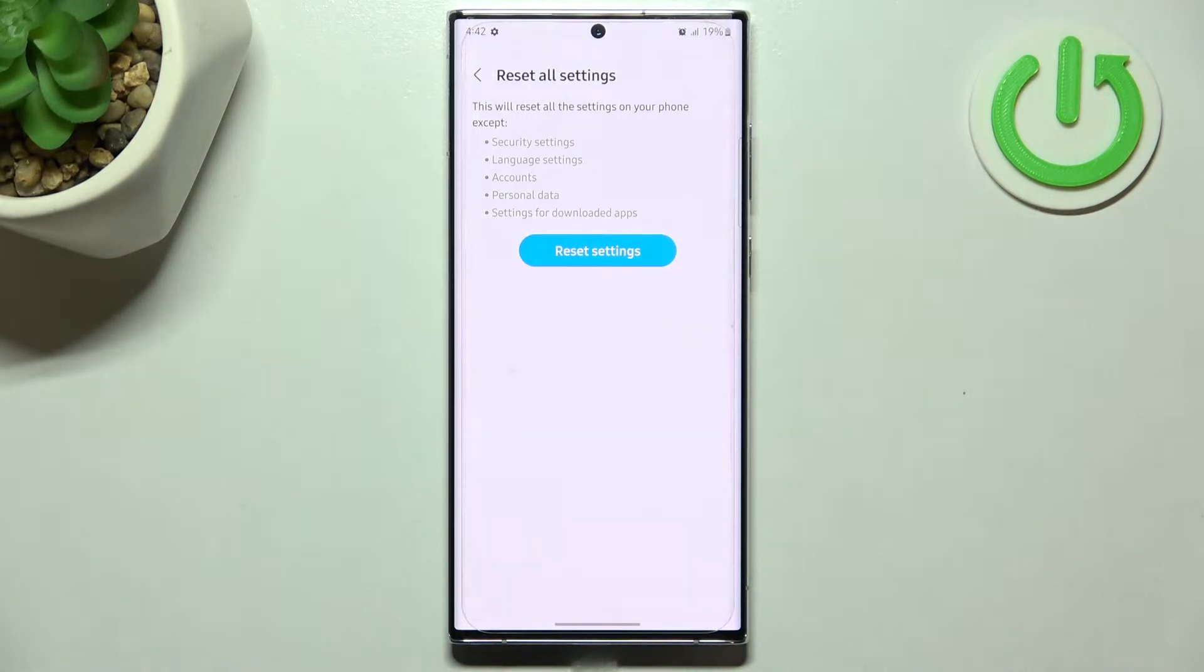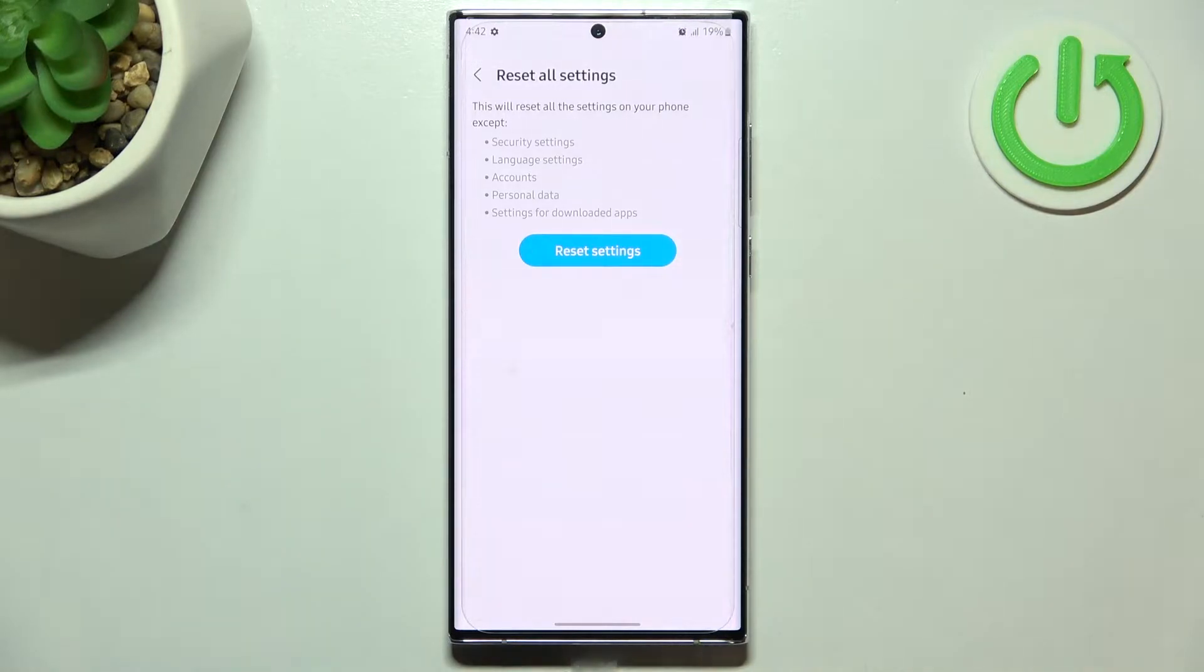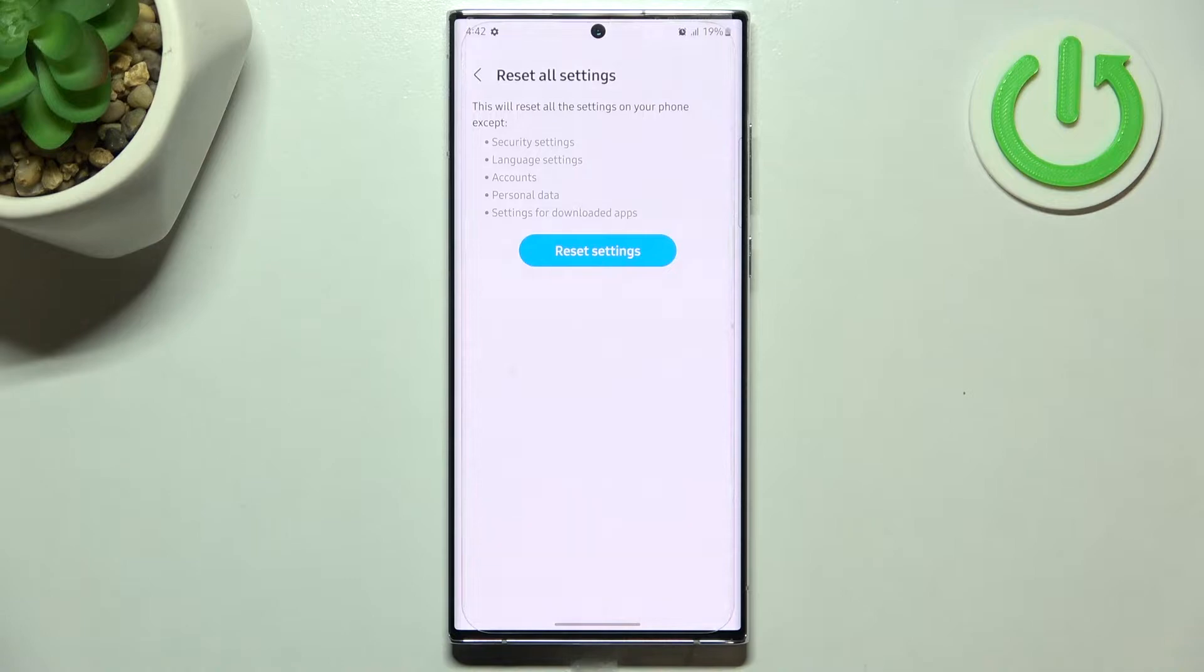As you can see, we've got the information that it will reset all settings except security settings, language settings, accounts, personal data and settings for downloaded apps.